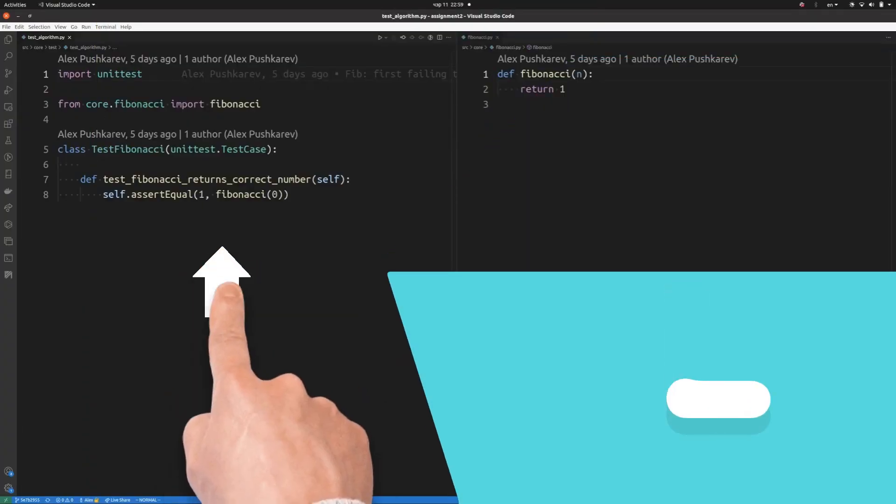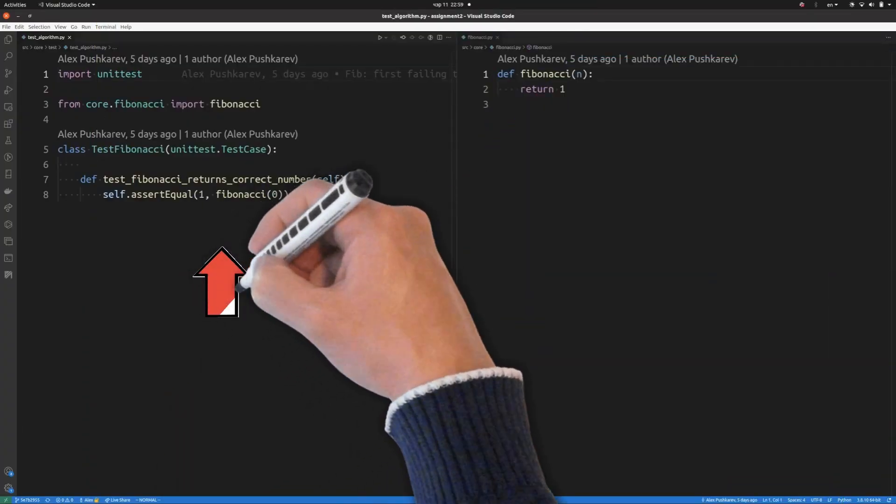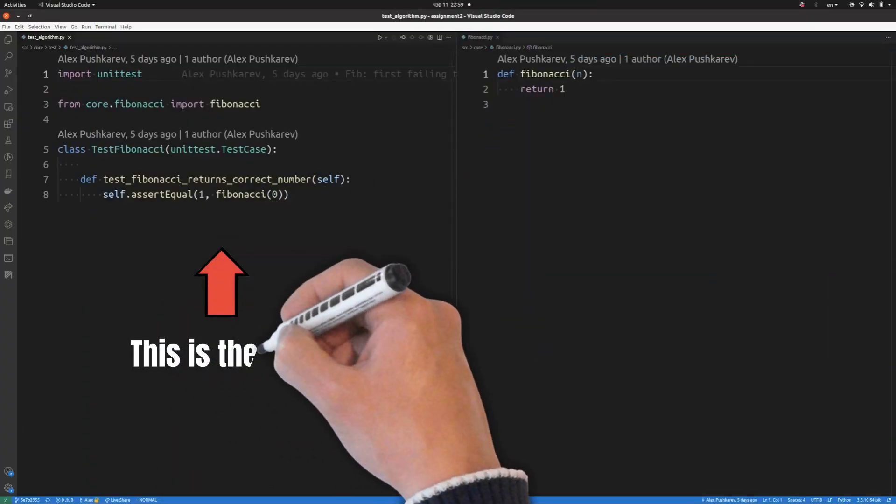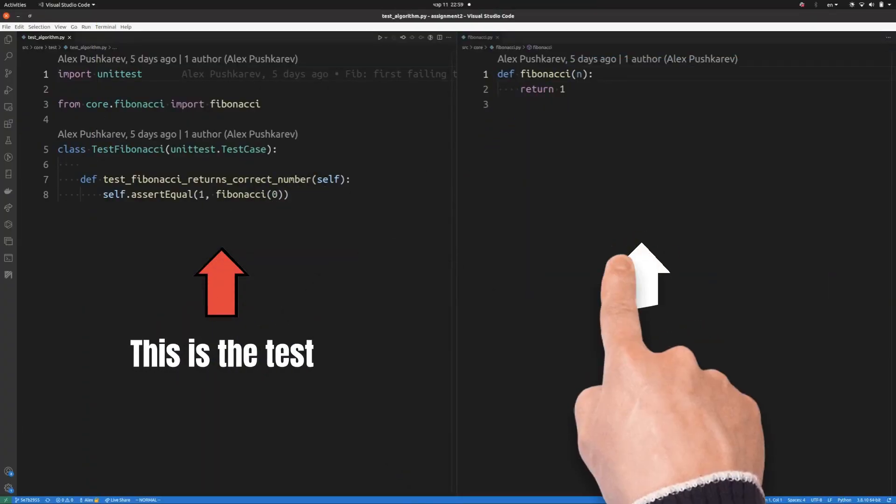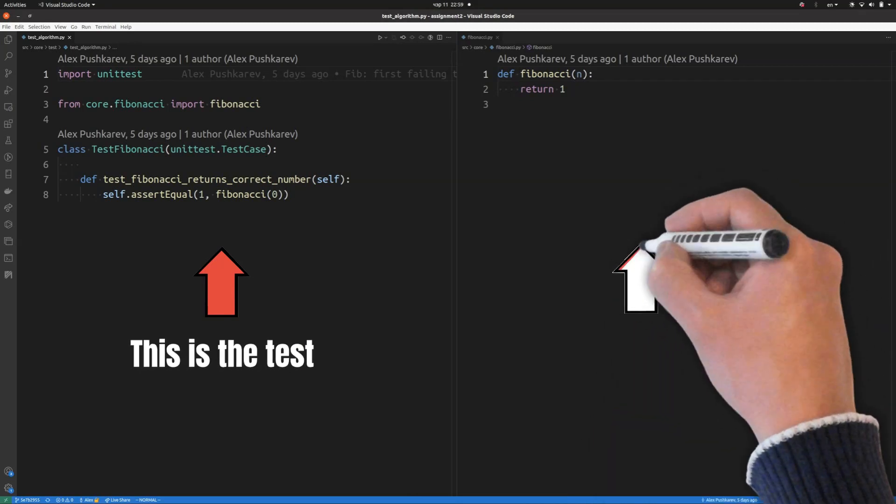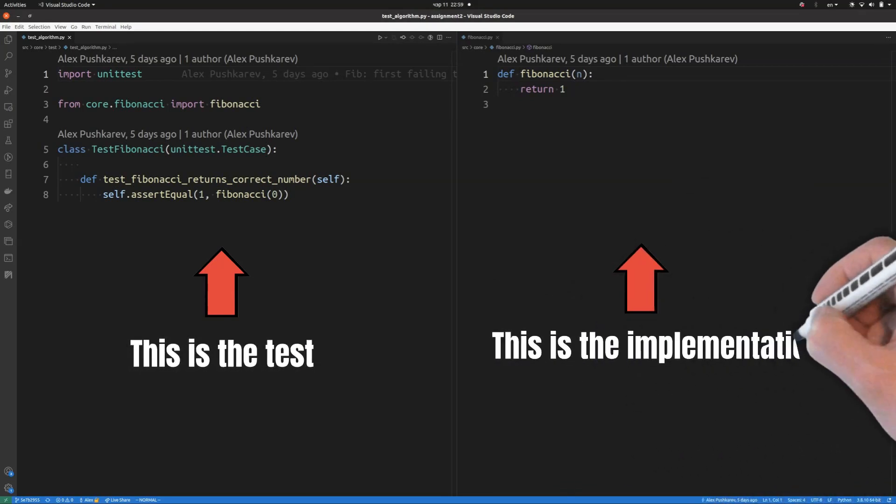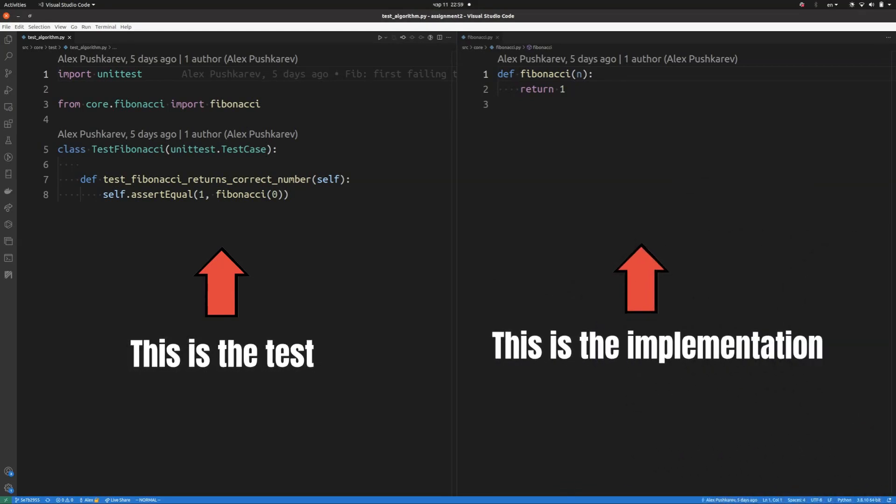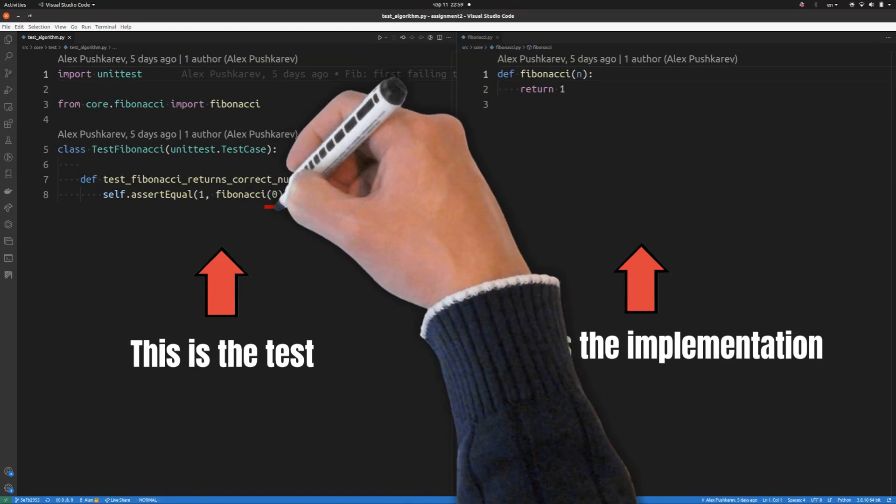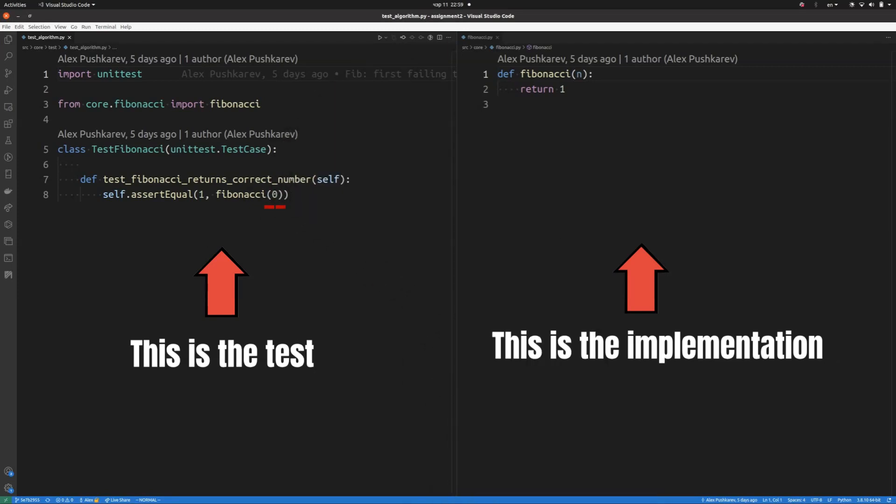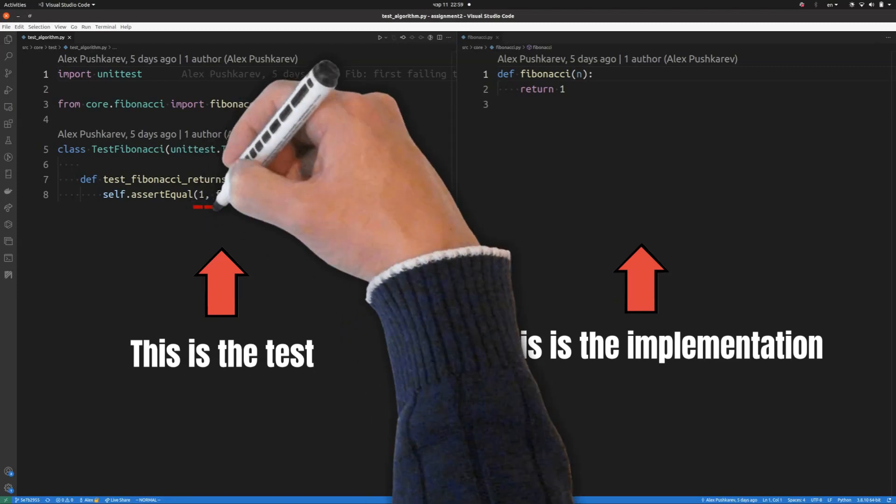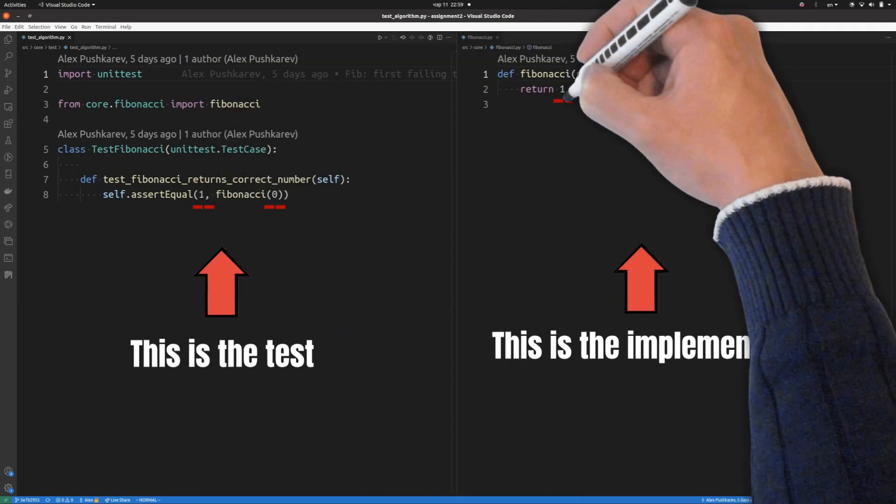In order to start we will come up with the simplest case first, also known as the base case. Is there an index for which we know the value of the function in advance? Yes, there is. For example, index number 0, which is also the smallest possible valid index in our case. The result will be one, which we will just hardcode for now.